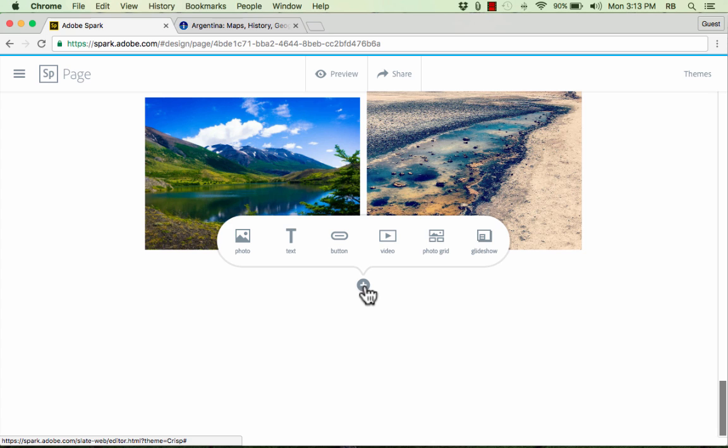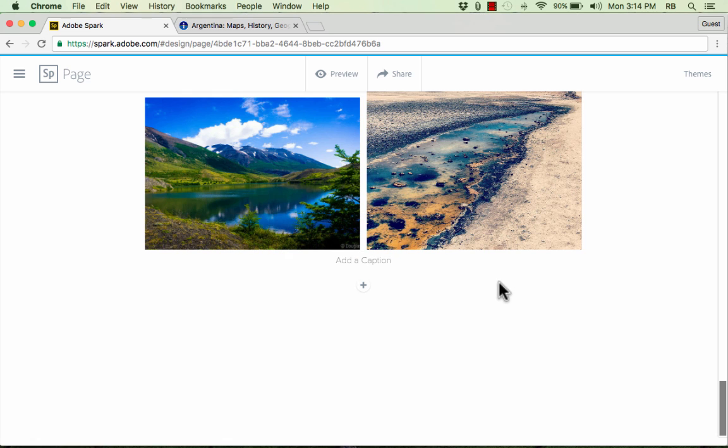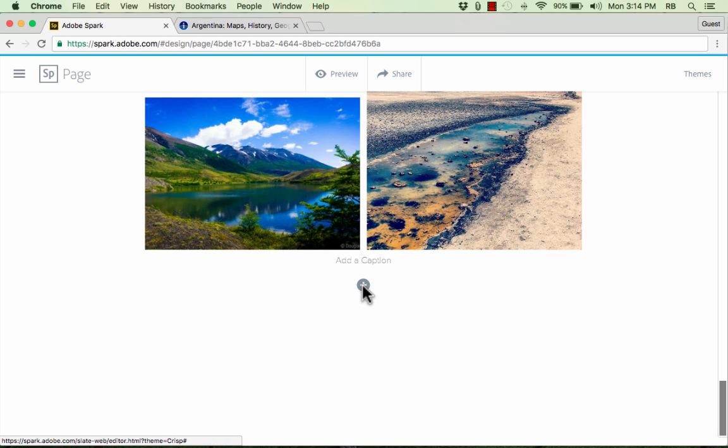Finally, the last type of object that you can add to the Adobe Spark page is one of my favorite options. It's called a glide show. And what this is, a glide show is like a slide show, but the photos will appear one right after the other as you kind of zoom or scroll through them, and it looks pretty neat. Let's take a look at an example.